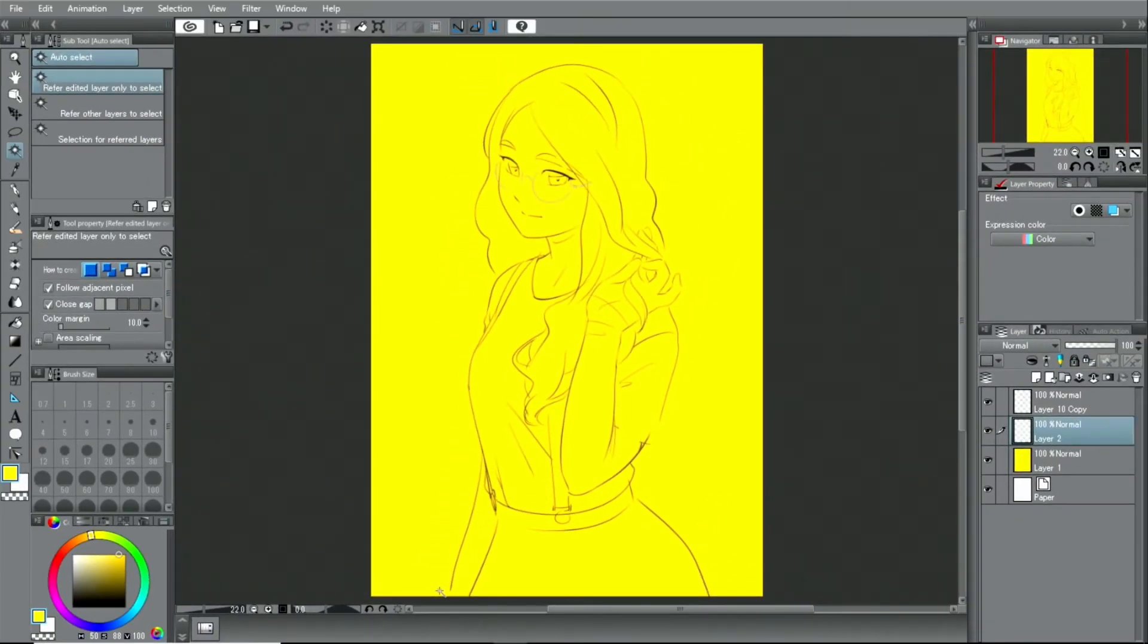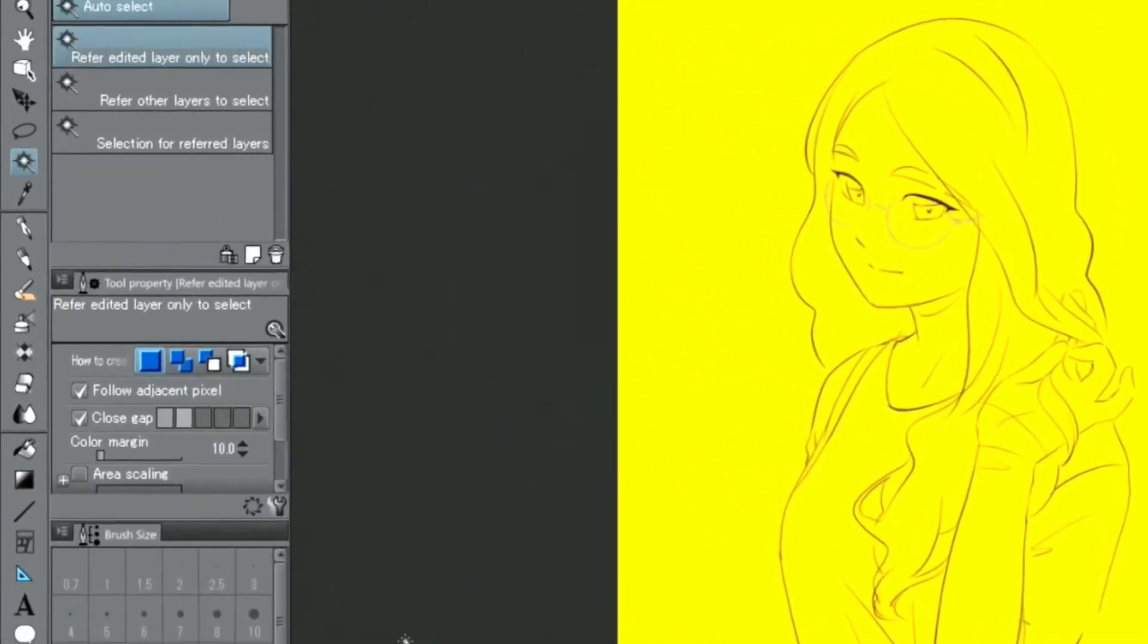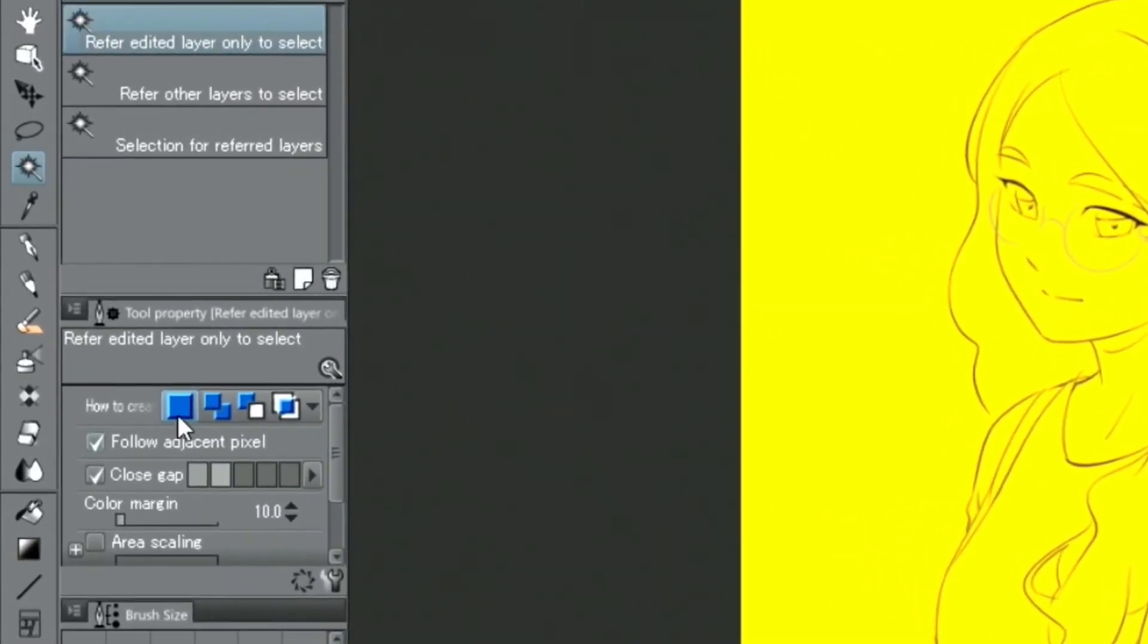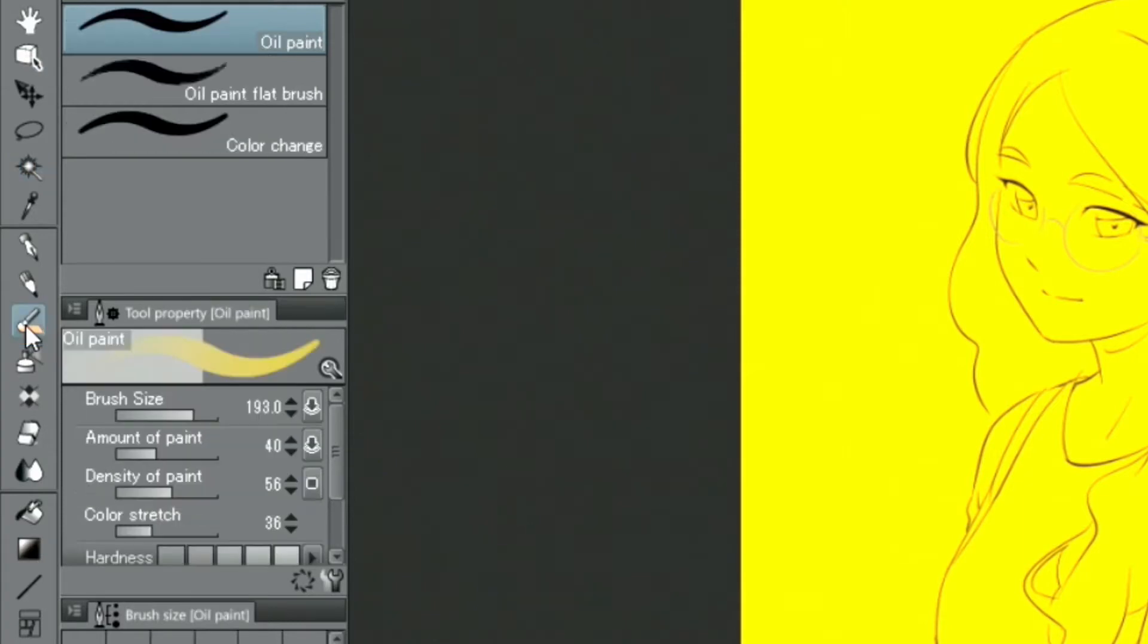Then, I create the base for the skin color. I'm going to use the brush. This brush can be found in the palette.